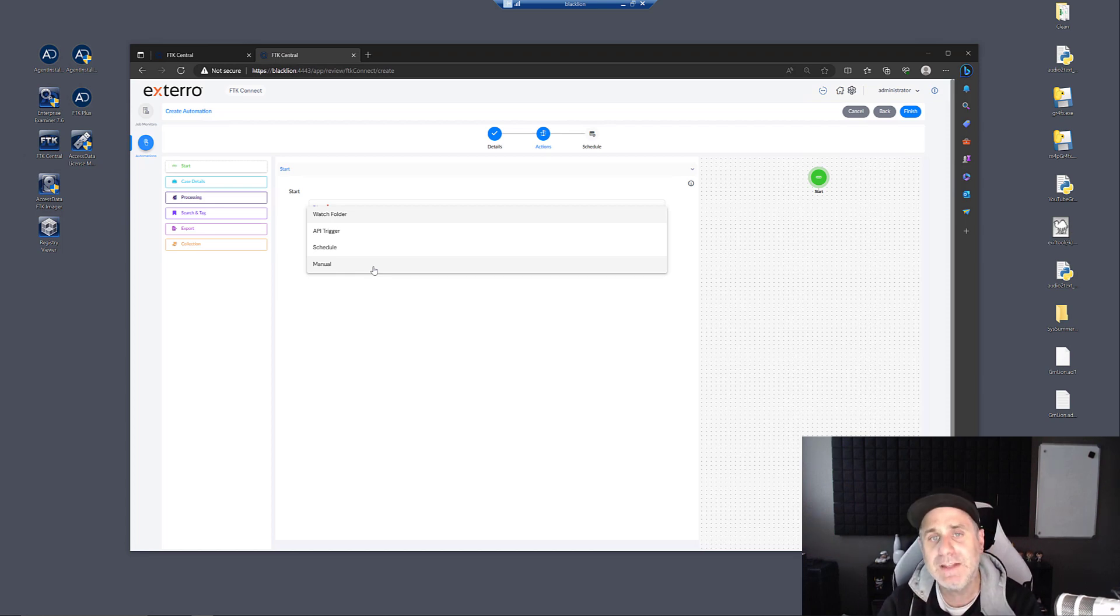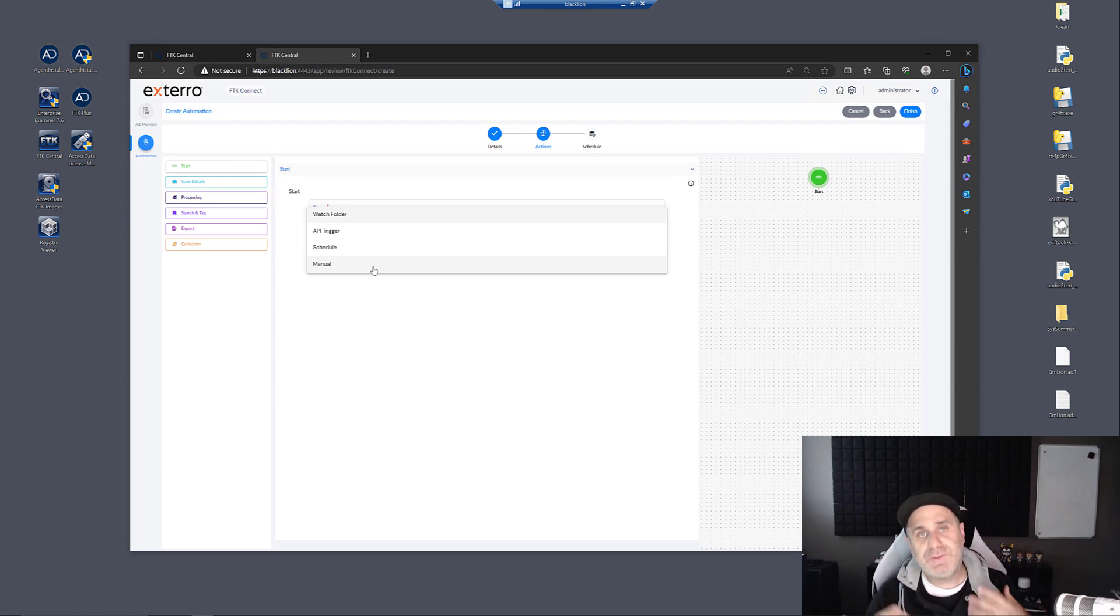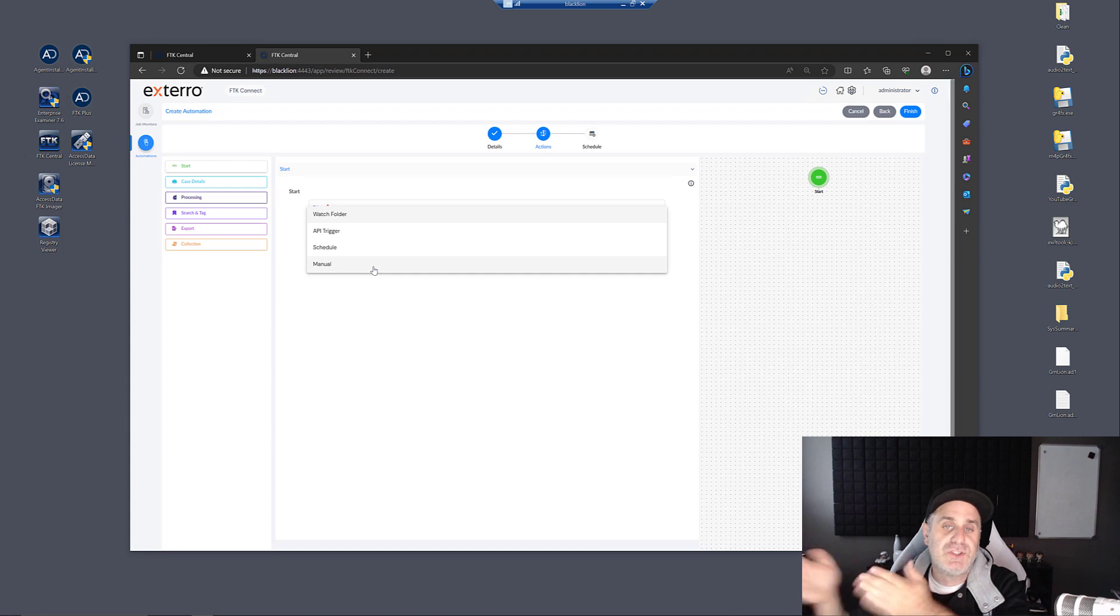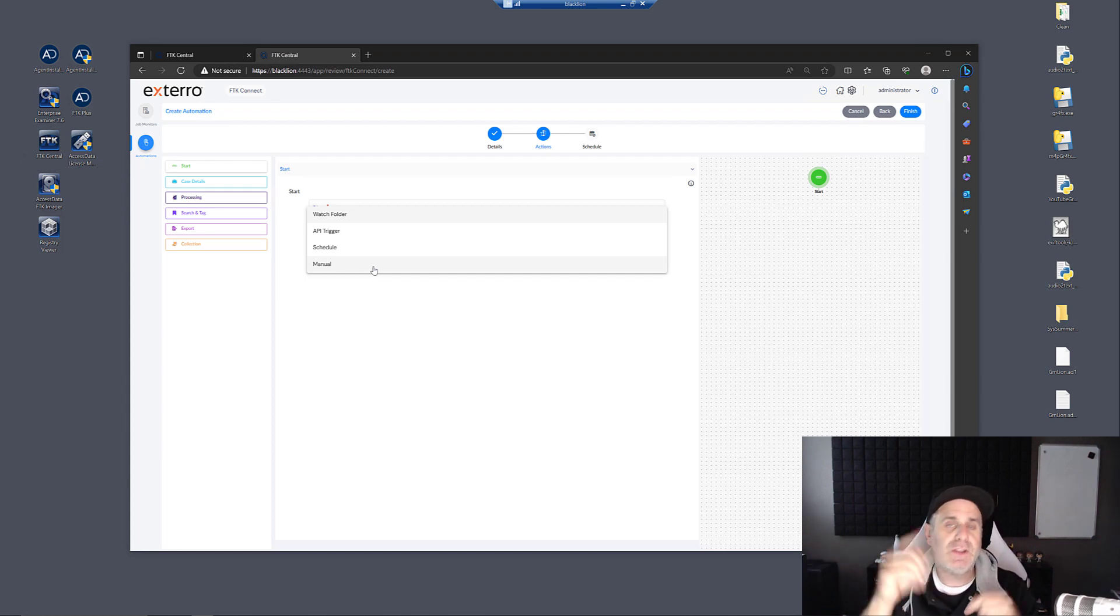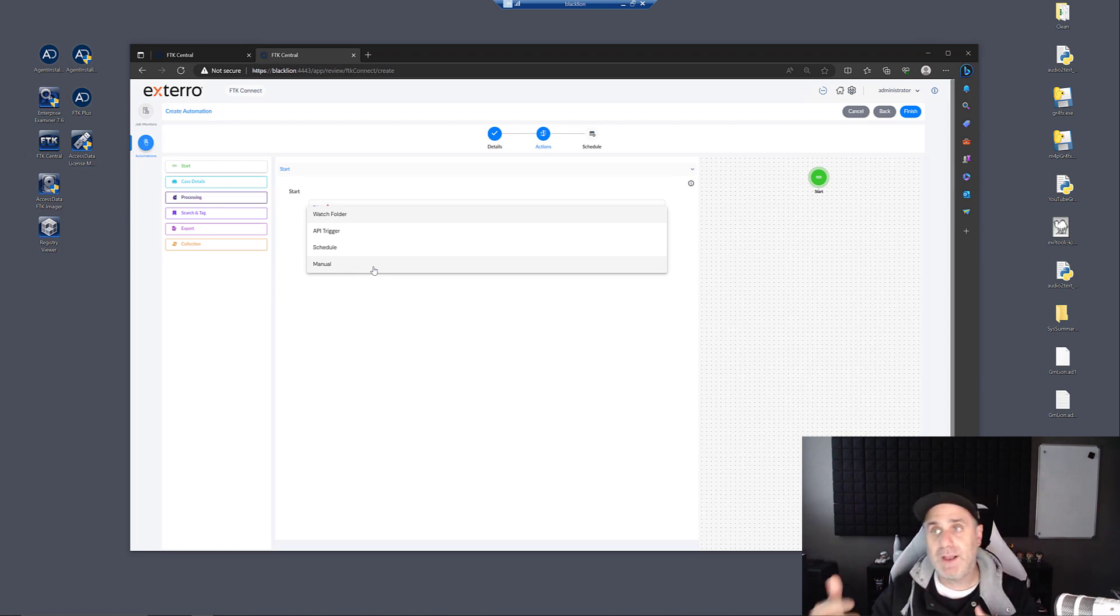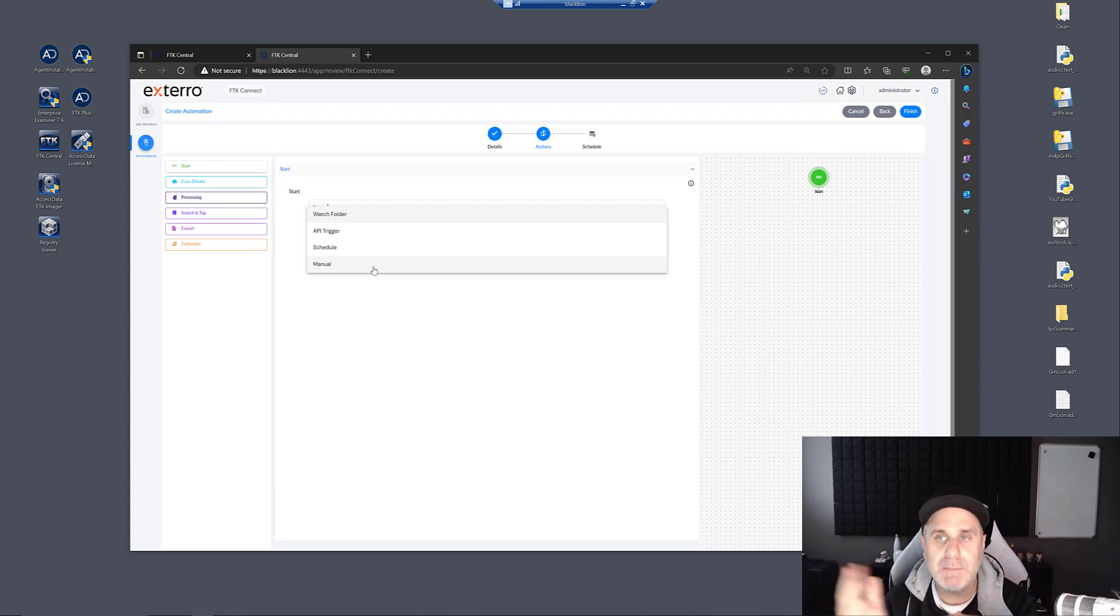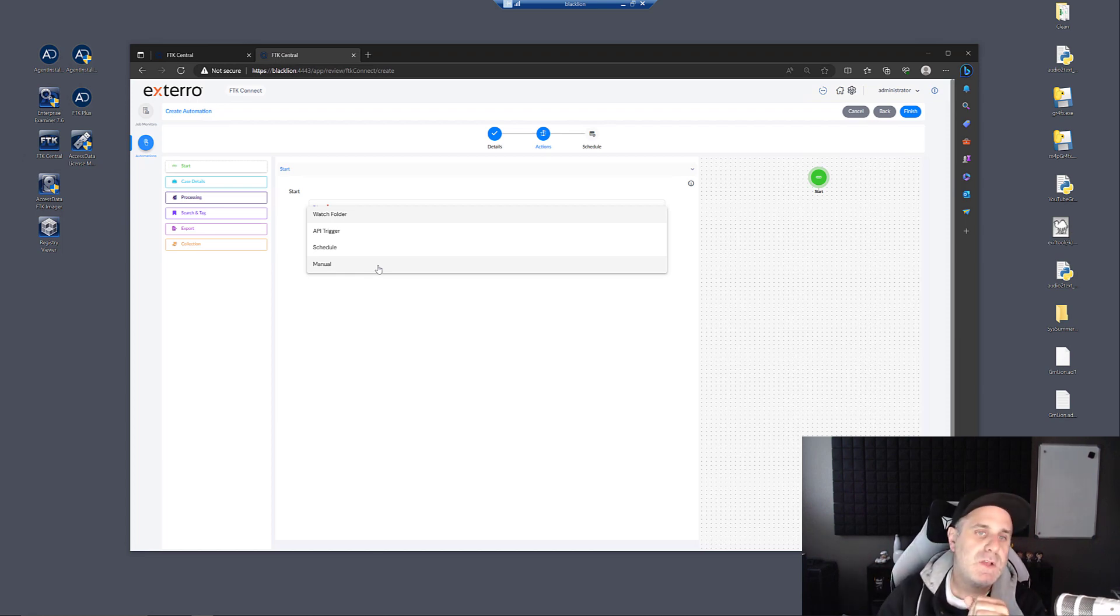That's one of the advantages of using automation in this stage of your case is if you have lab standards or even legal standards that you have to process things in a certain way, you can set those in automation so that you don't have users that forgot a setting or added one too many or forgot to run this certain step. You can just automate it so that it's performed the same way each time if that's important to you.